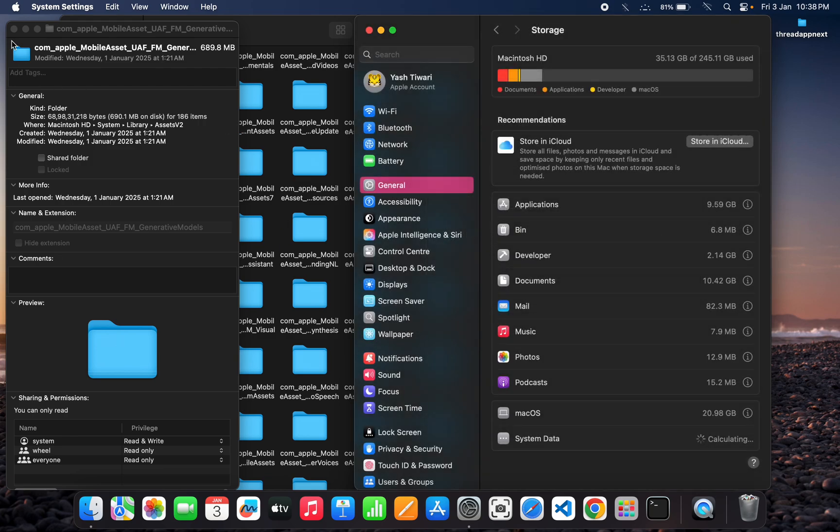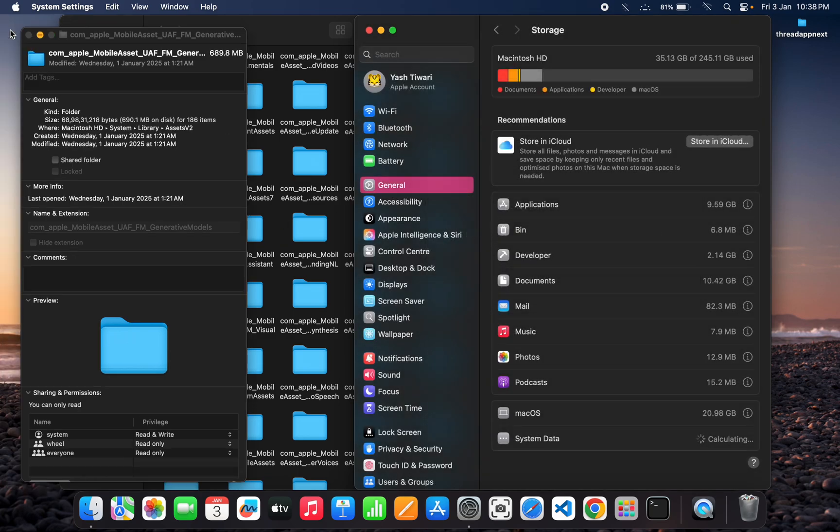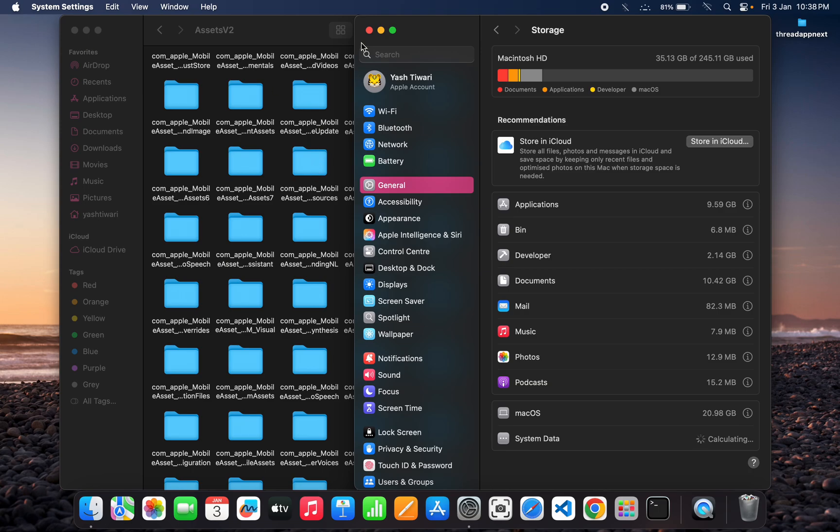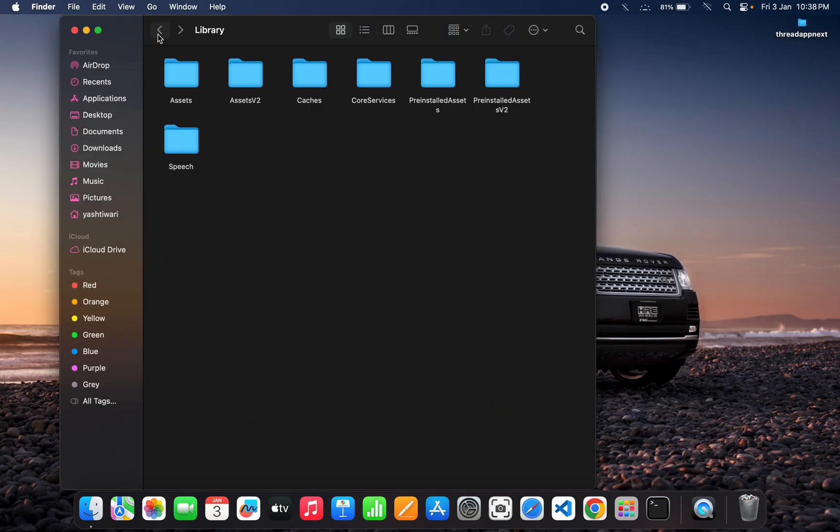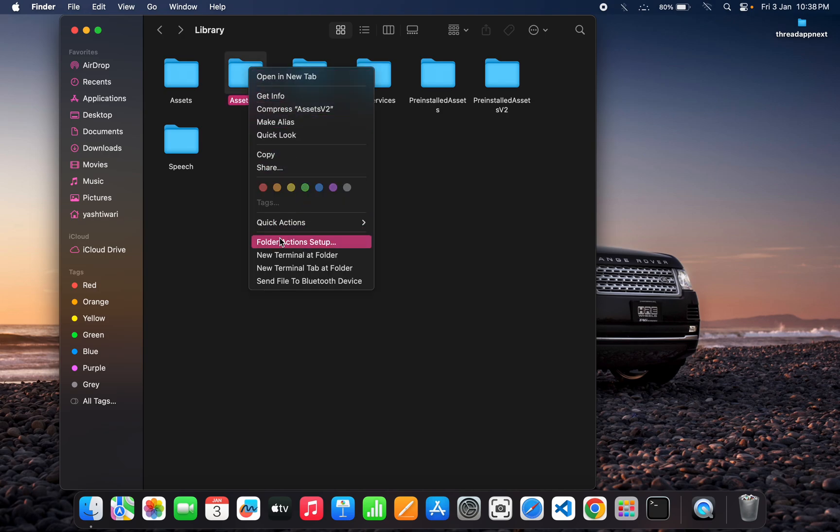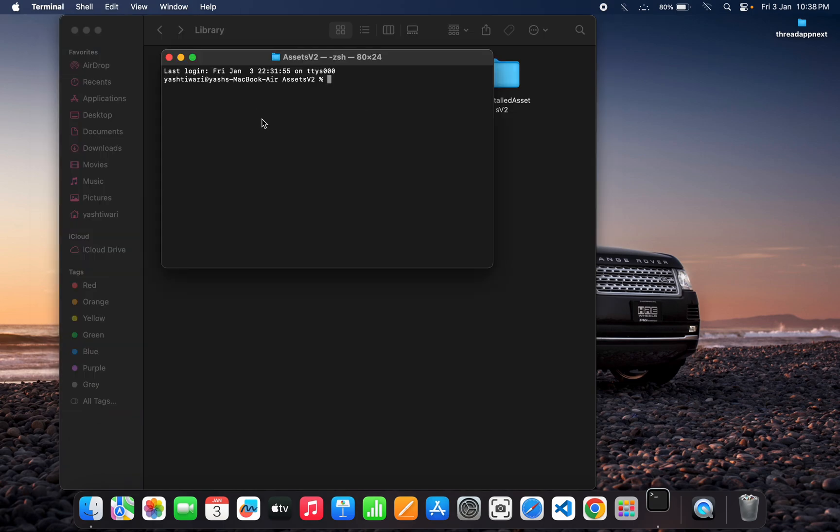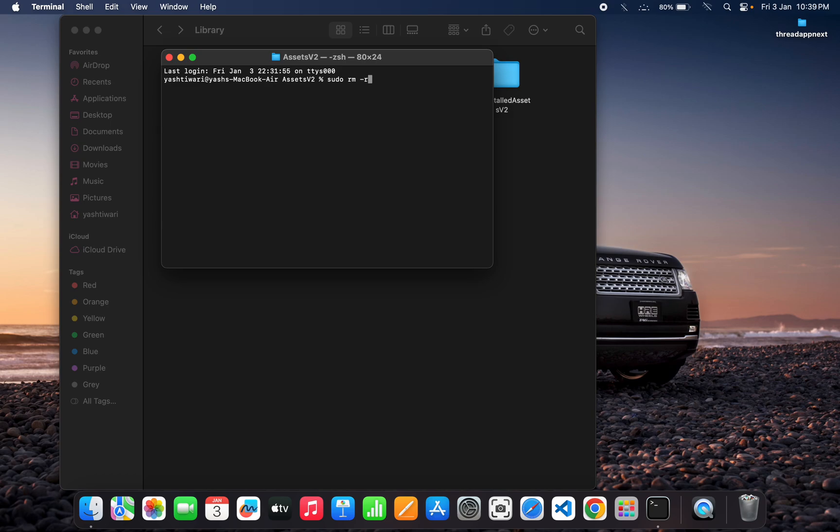After that, you have to go a step back to Assets B2. You need to right-click and then come to this option: New Terminal at Folder. Then you can come to Assets B2 slash, and then you have to write one command called 'sudo rm' – rm means remove – and 'rf'. RF means recursively it will delete all the folders inside that one folder.